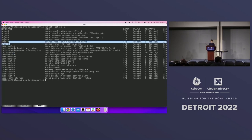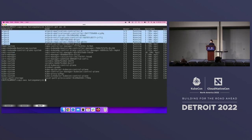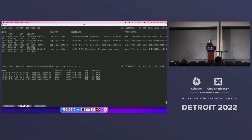I also have ArgoCD up and running. That's the management cluster.